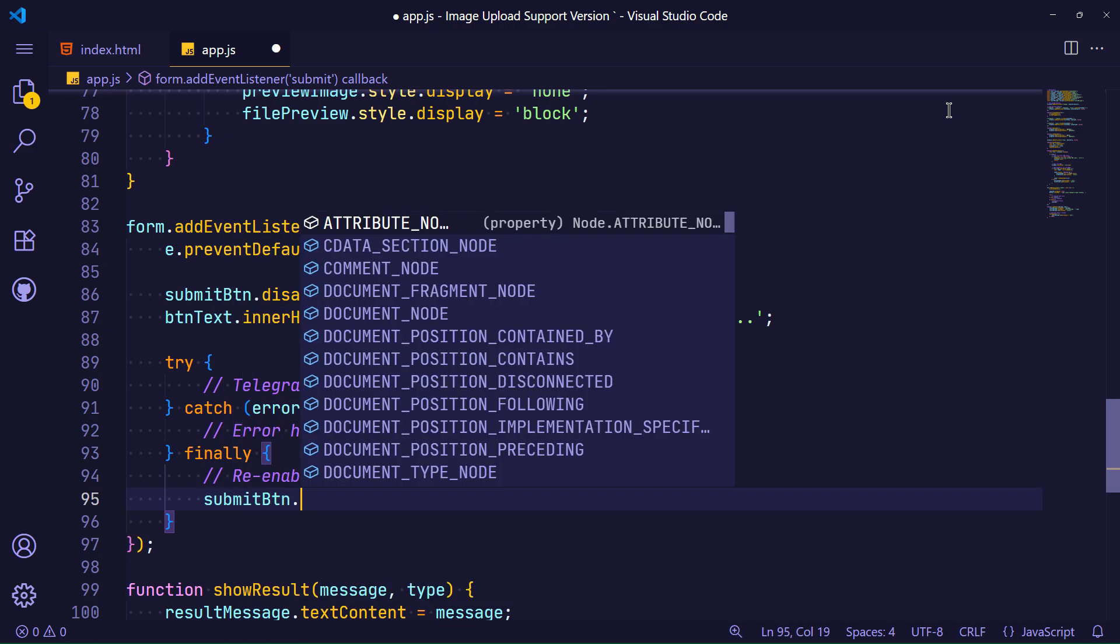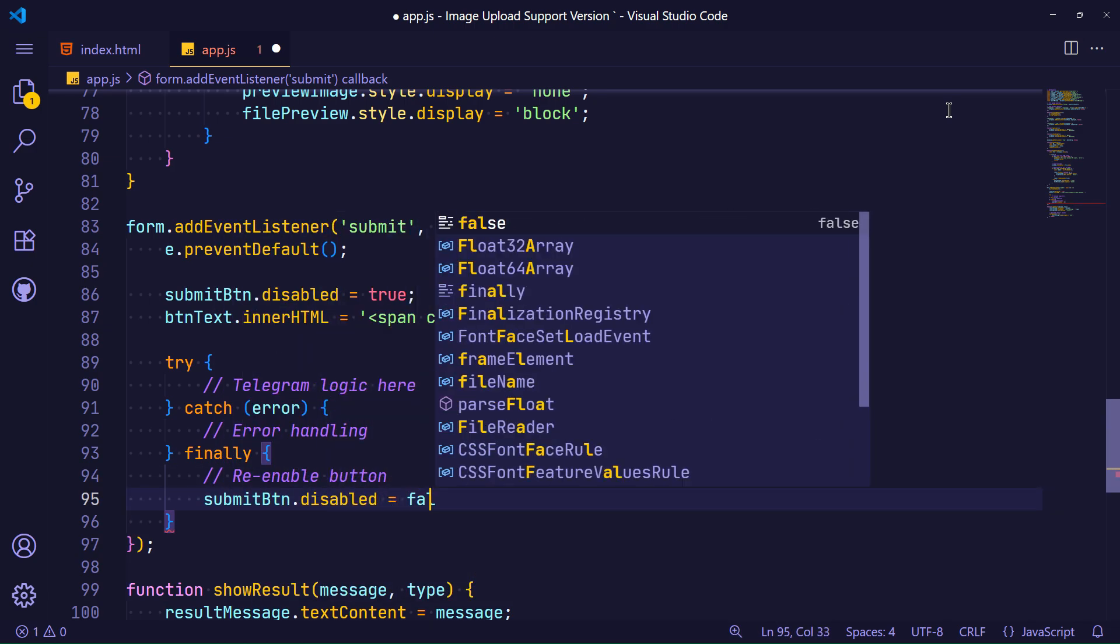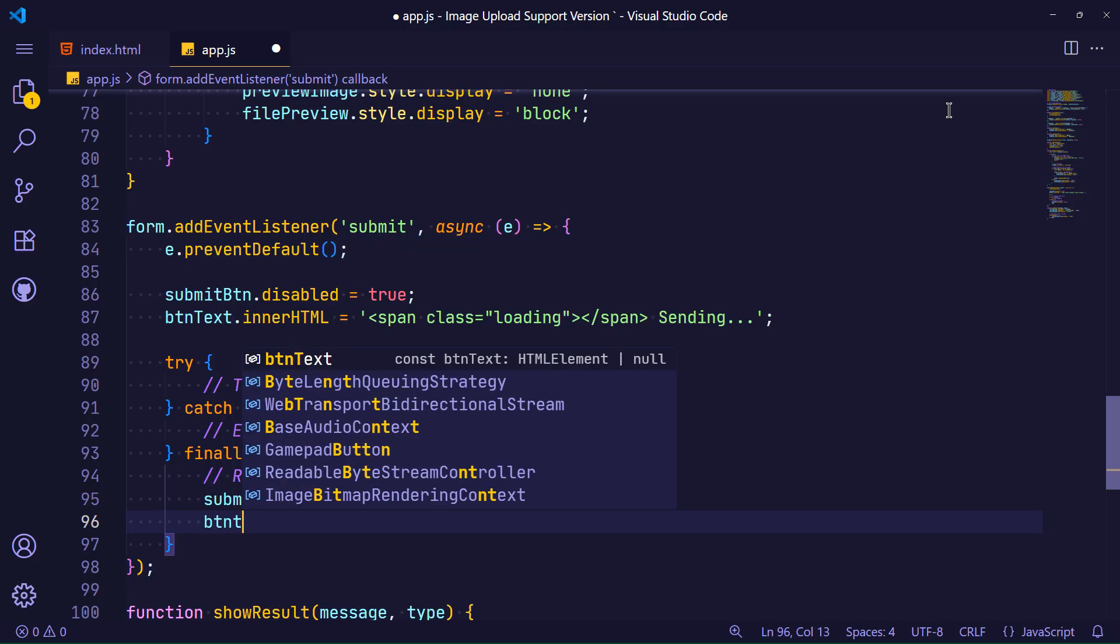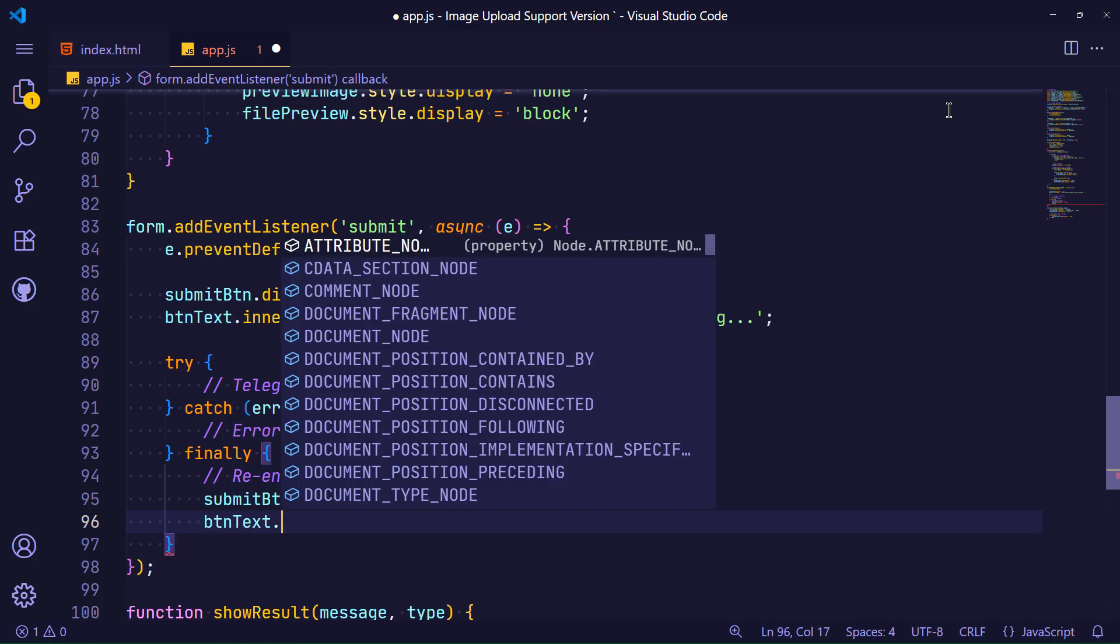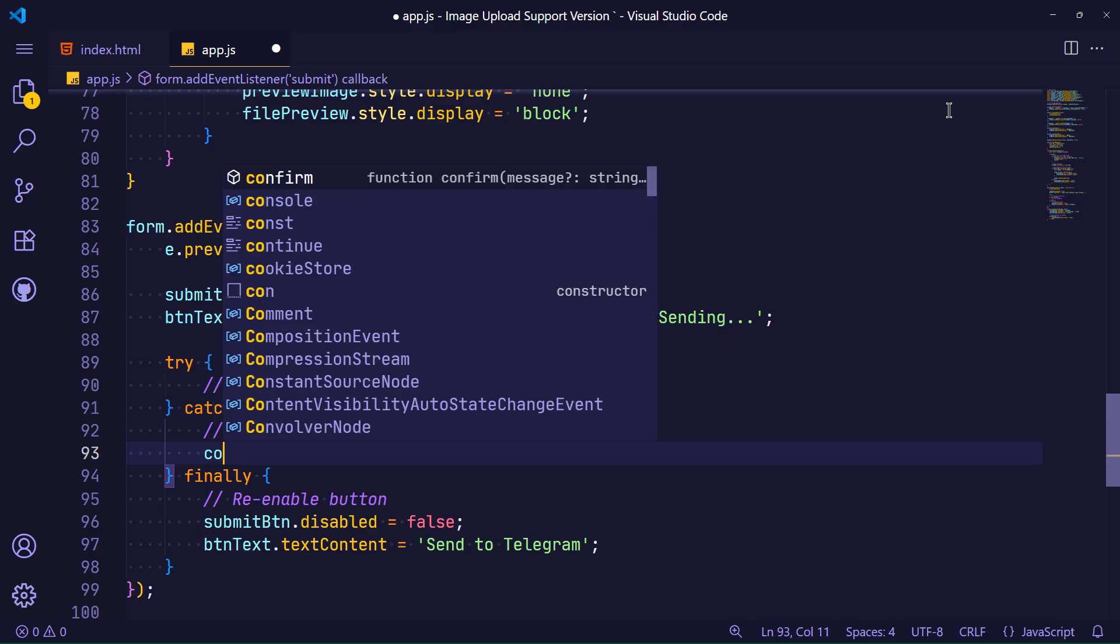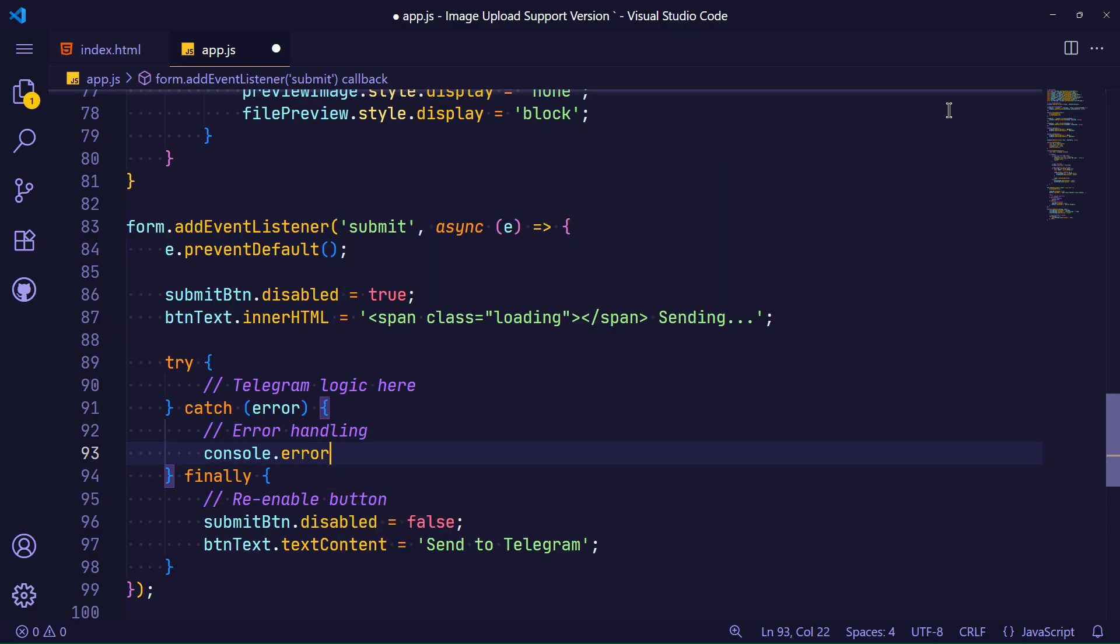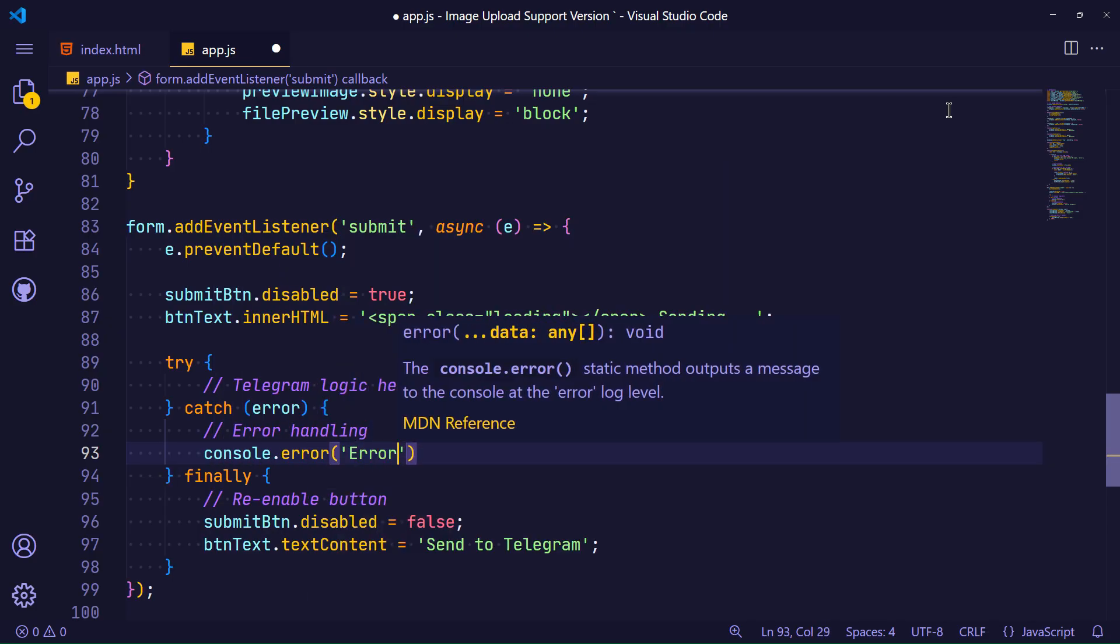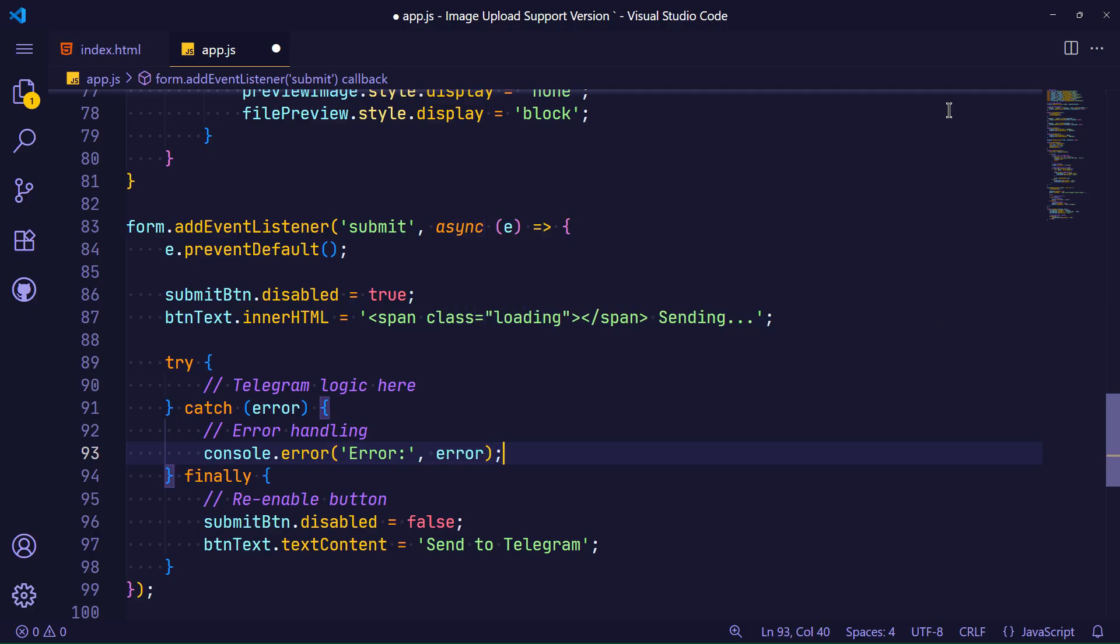As the final event, if the form operation is successful, I activate the submit button again so that it can be clicked again. I return the text inside the button to its original state. For error handling, I create a console error, then I create a display error at the end of the form so that the user is aware of the processing status.